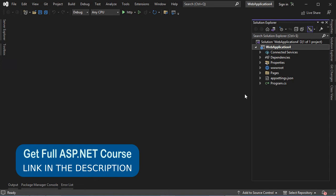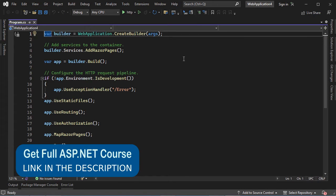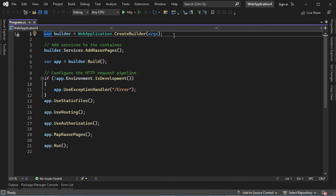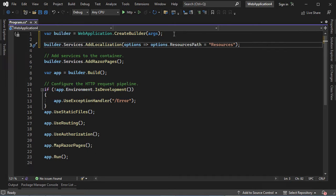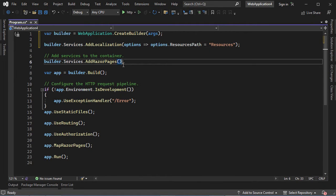Now we need to configure our application, so let's open program.cs. First we need to provide the location of the resources. In our case we will add the resources into a folder called 'resources', so we have to add the following statement. Later we have to create this folder and inside it we need to create our resources. Then we need to configure the localization services, just after 'AddRazorPages' and before the semicolon, we have to add the following code.